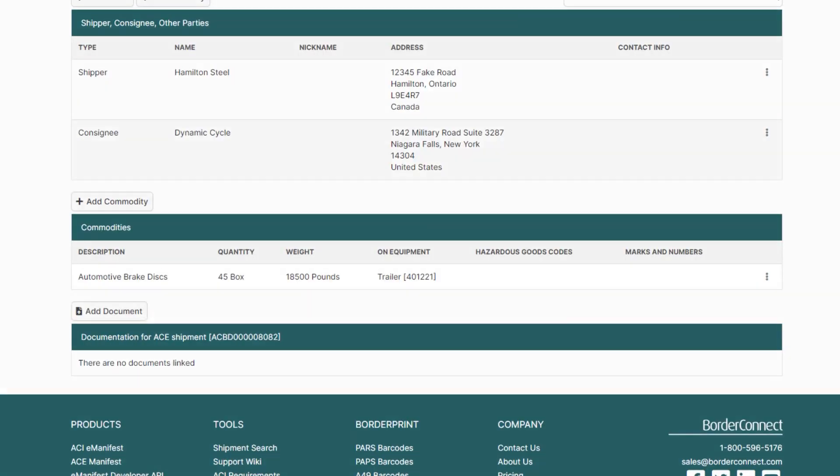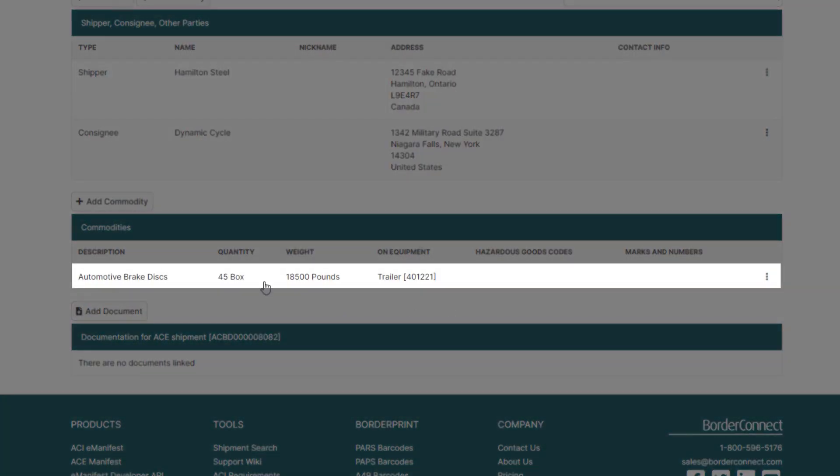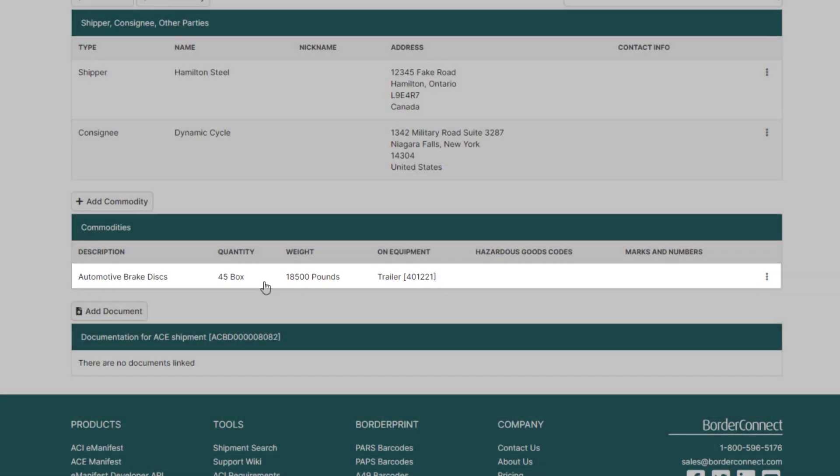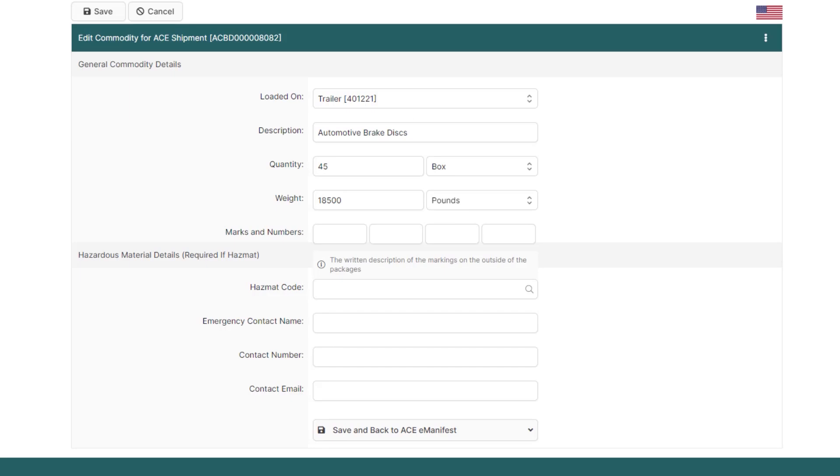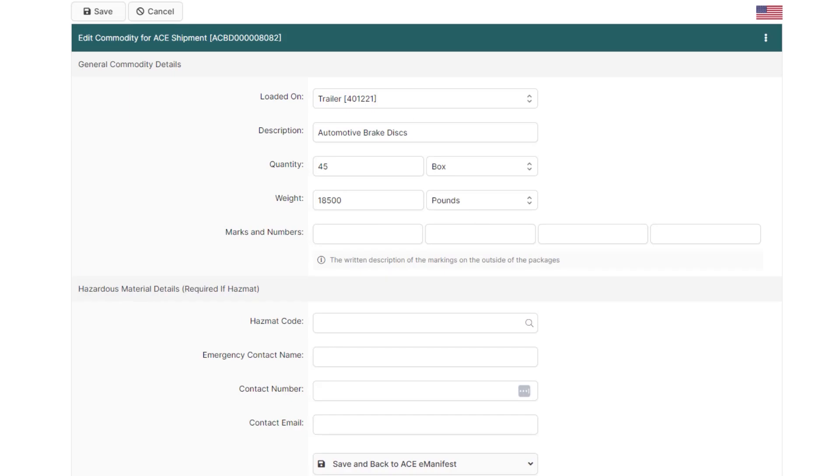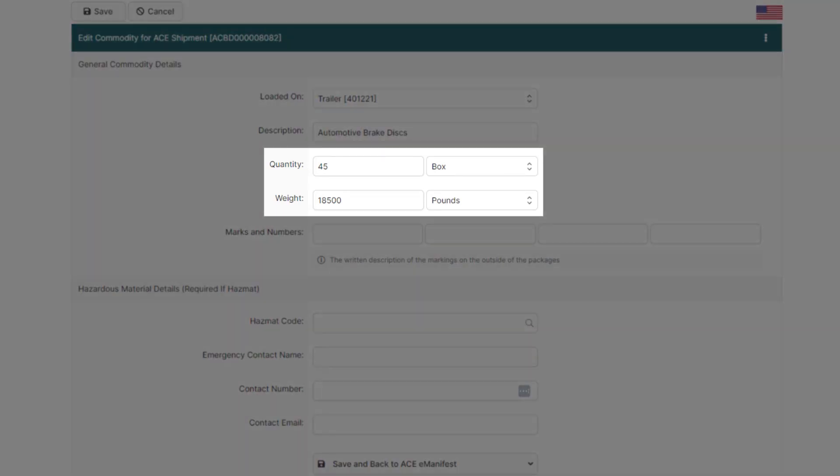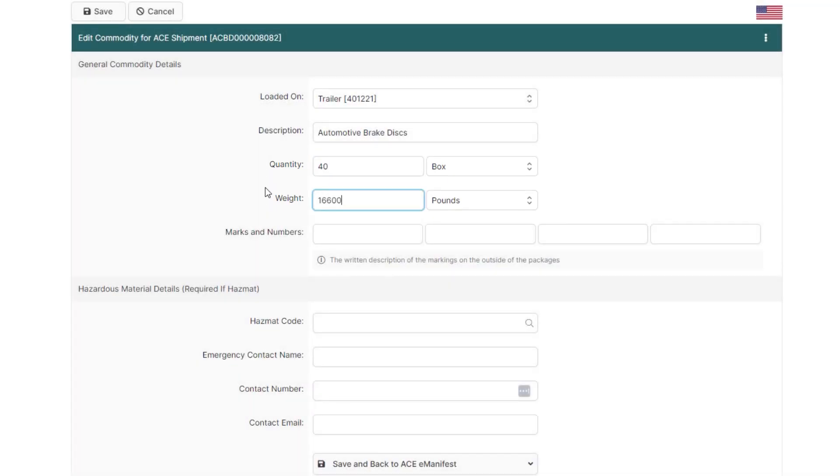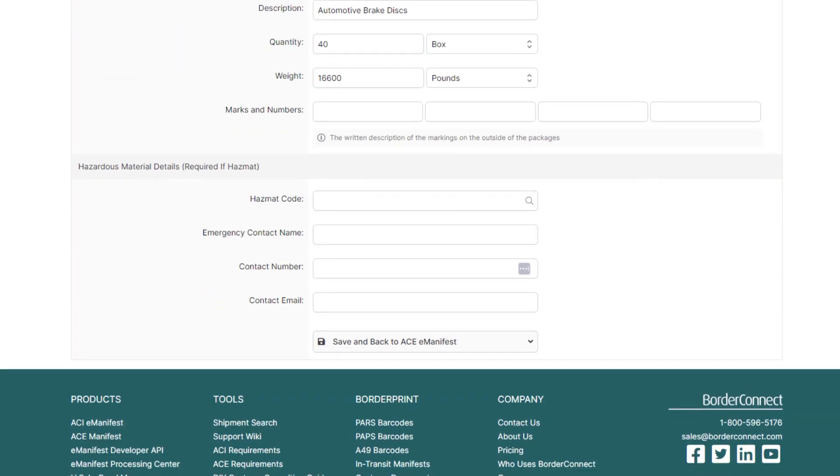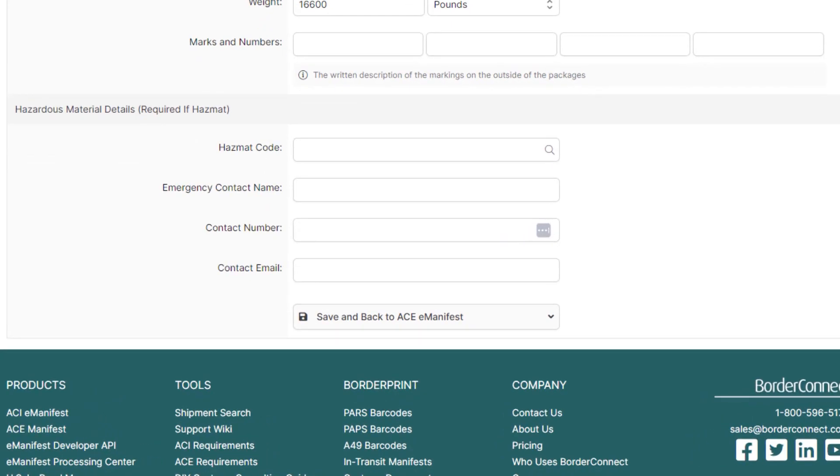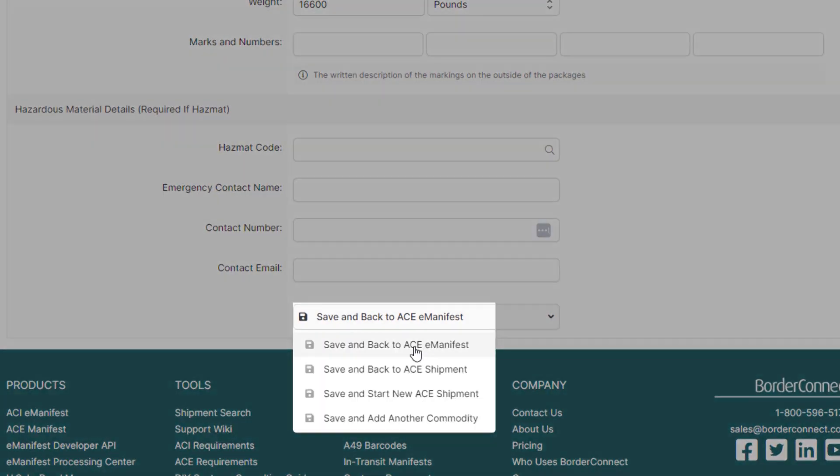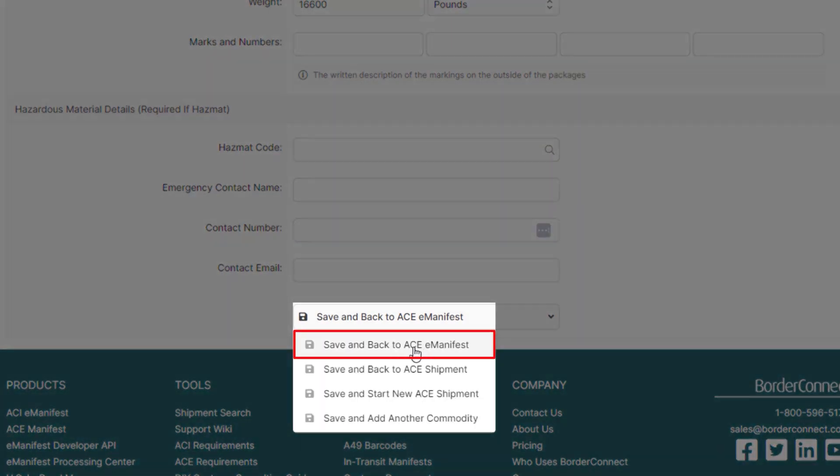And for the commodity below, just click into the commodity where you'll be brought to the commodity details page. In this example, I'll change the quantity and weight. Then at the bottom, click Save and back to ACE eManifest where you'll be brought back to the ACE eManifest details page.